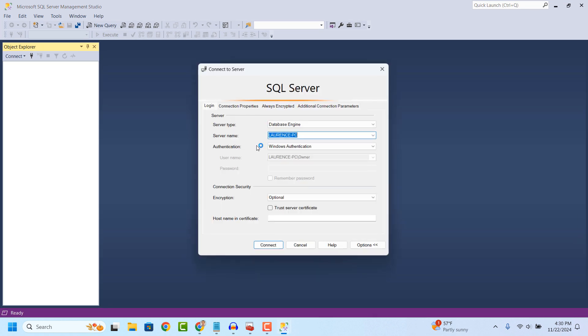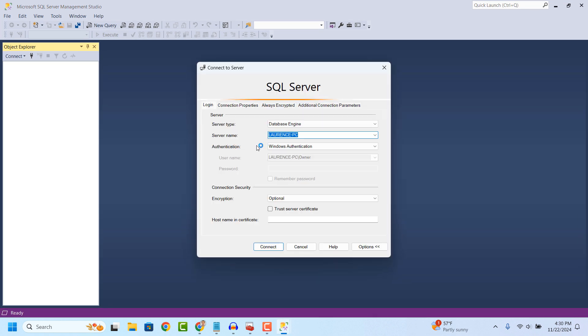Once SQL Server opens up, enter your database credentials and connect to your database by clicking on the connect button.